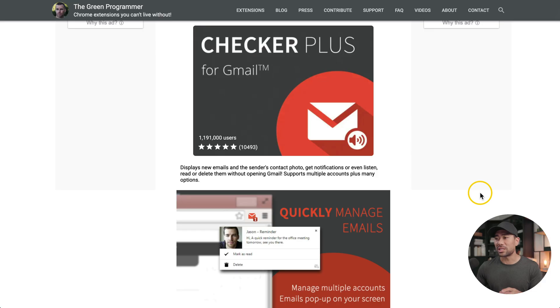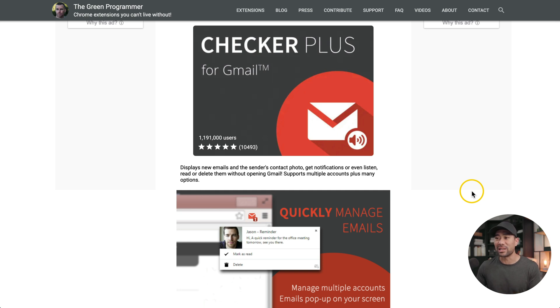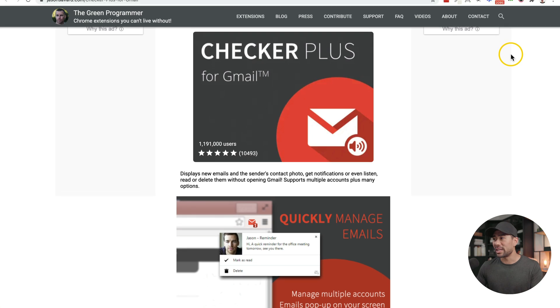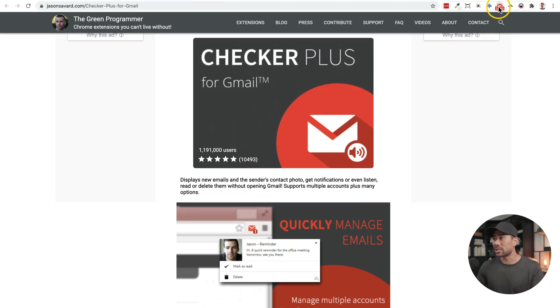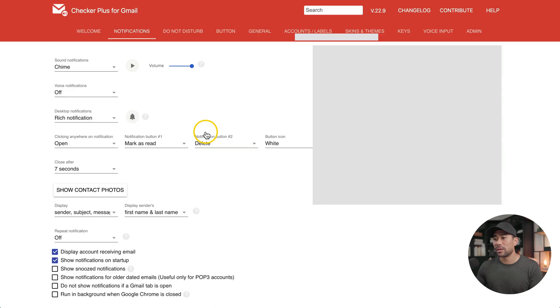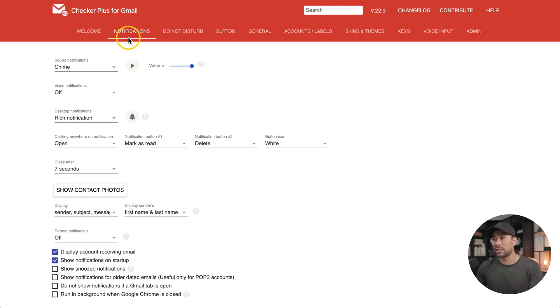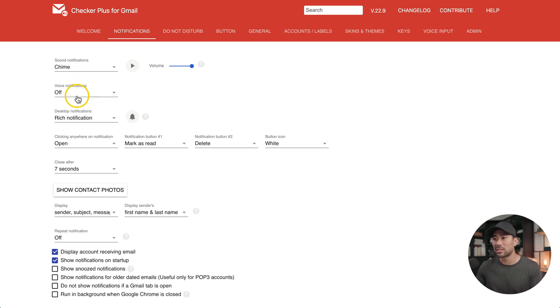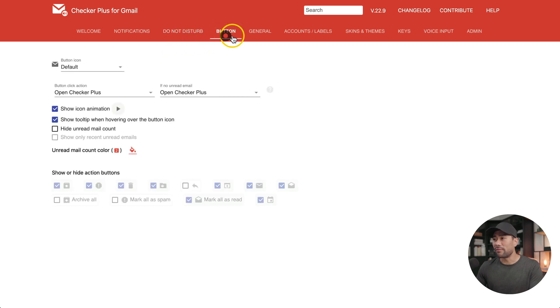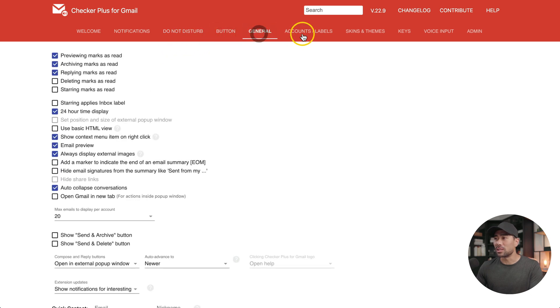The next Gmail extension on this list is called Checker Plus. Checker Plus displays new emails and contact info where available so that you can get notifications or even listen, read, or delete them without opening Gmail. It also supports multiple accounts so you can get notifications from all of those accounts. In Chrome, Checker Plus sits at the top bar, and you can check multiple accounts as you can see here. It offers a whole range of options for you to customize, such as notifications, notification sounds, even voice notifications. Based on what I can see on the website, Checker Plus is a completely free Gmail extension.